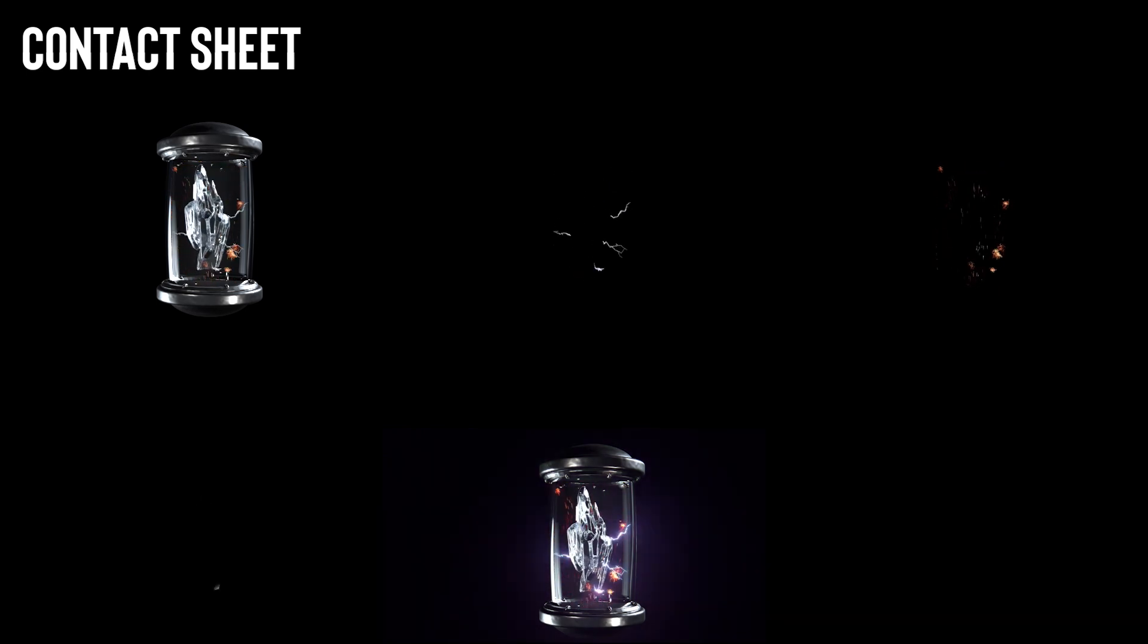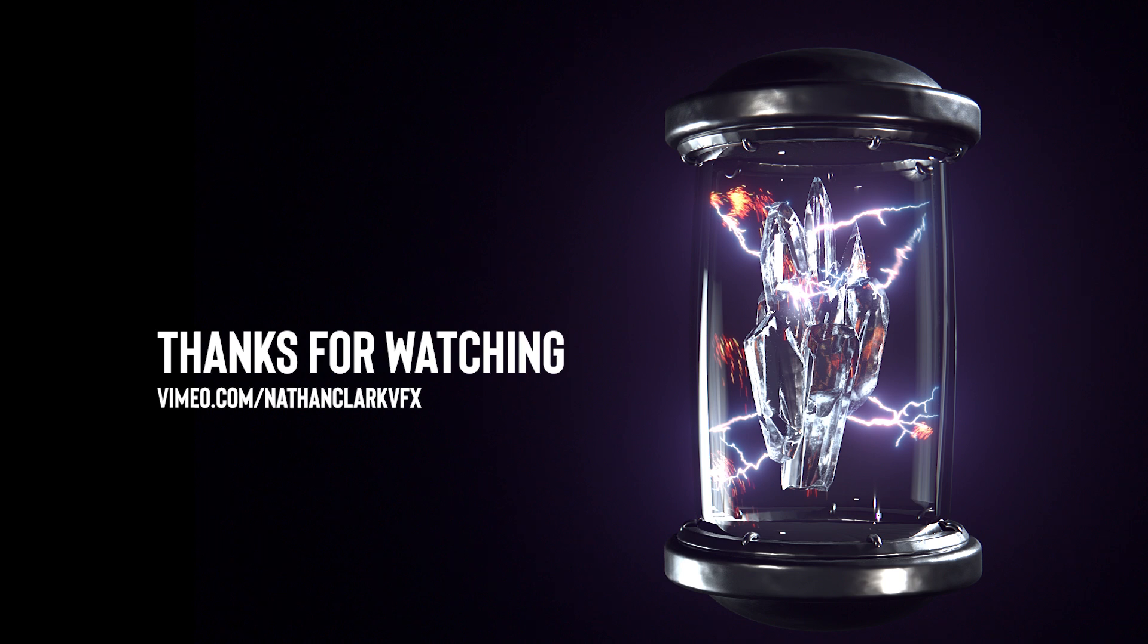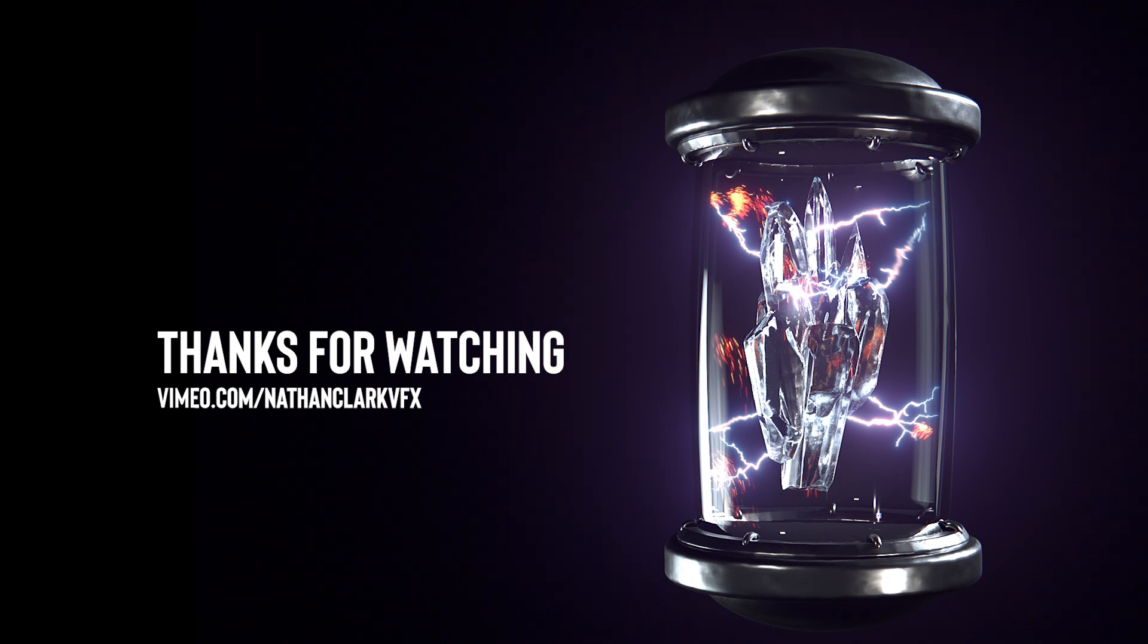But I think that's everything I have for you guys. Thanks for watching. If you want to see any more of my work, there's a Vimeo link there on the screen. But yeah, thanks guys.